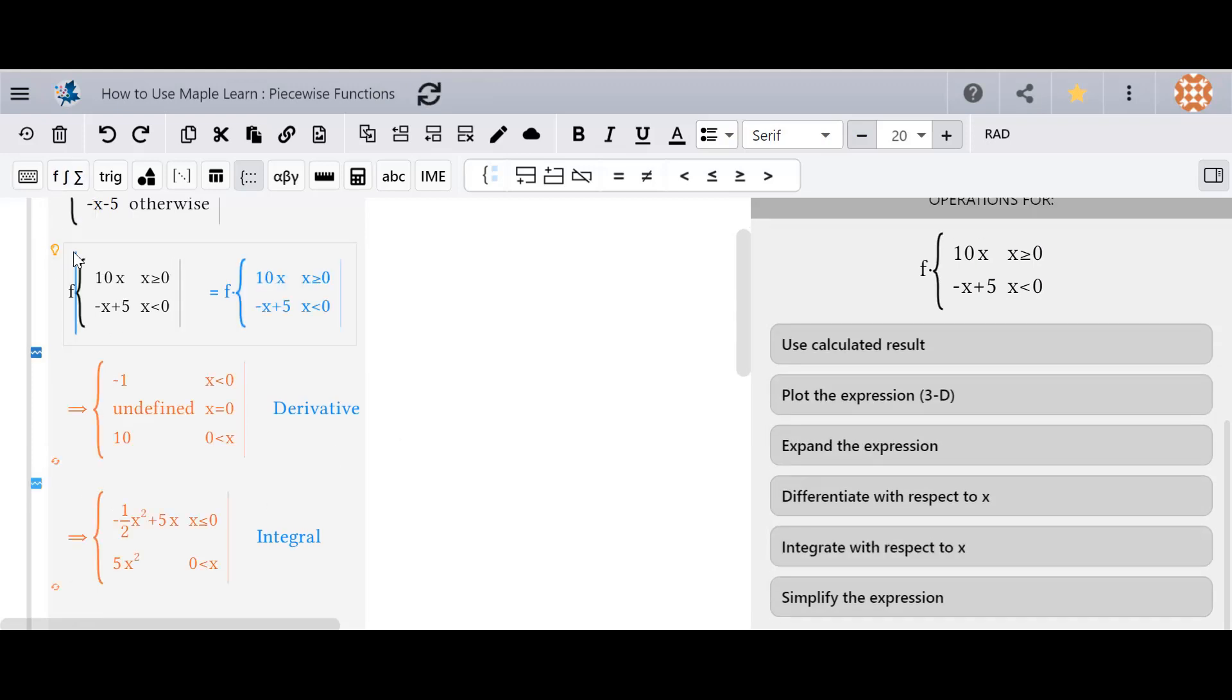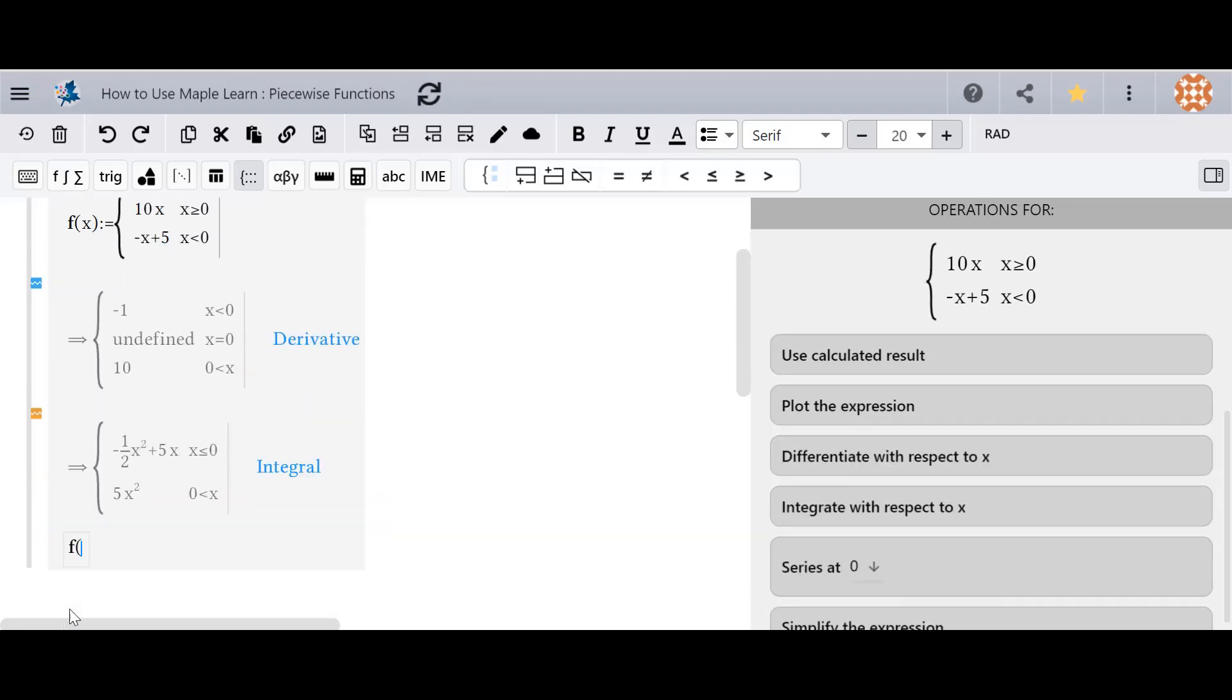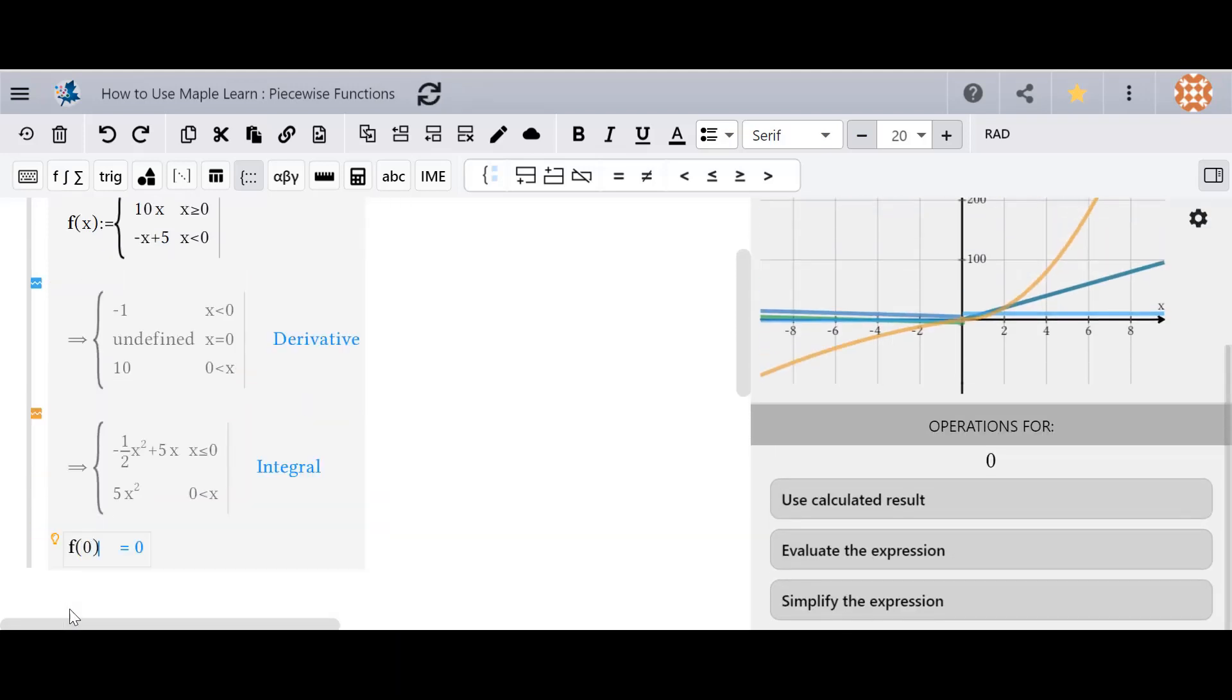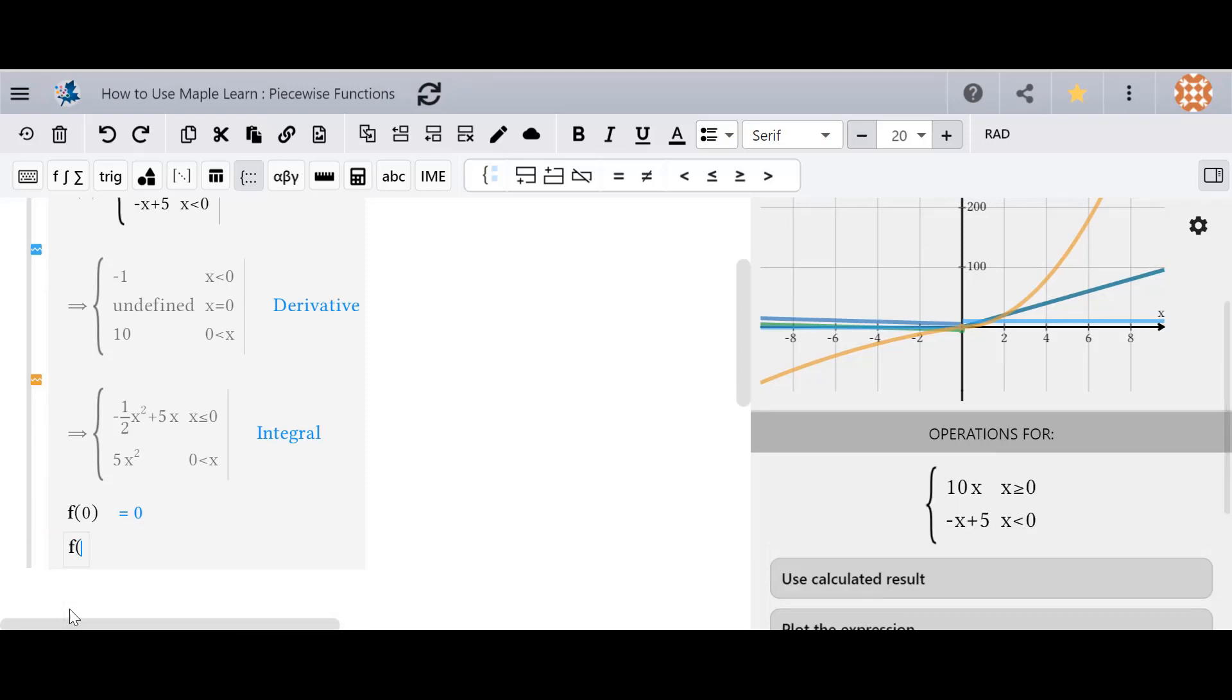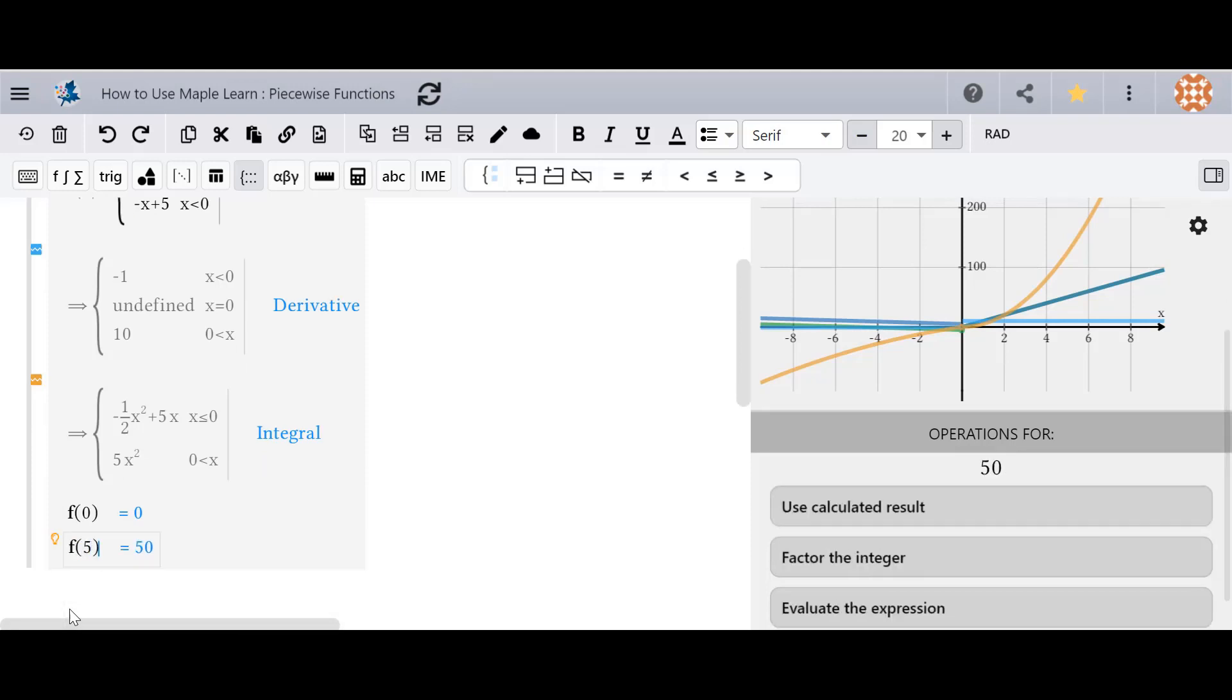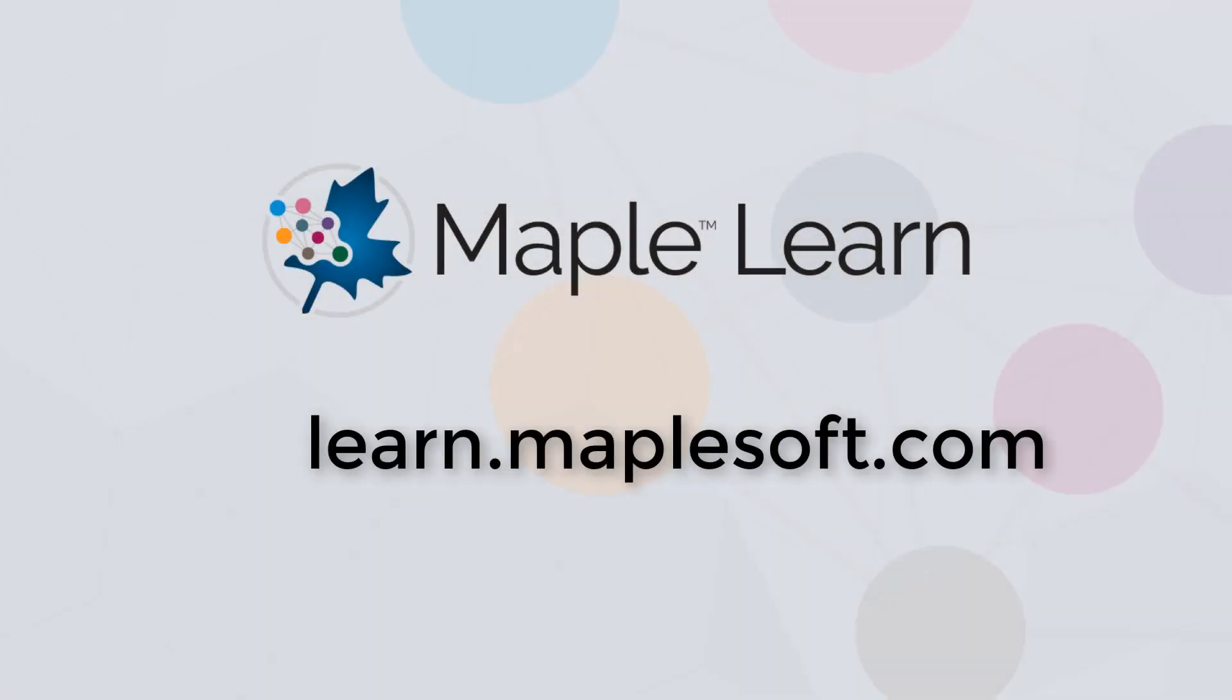I can also assign it to a function and then therefore evaluate the function later. For more information please see our section on functions and piecewise functions on the MapleLearn document gallery.